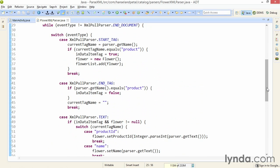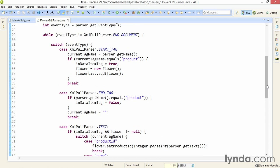So the while loop lets me move through the content. And when I hit a start tag, I save the current tag name. Then I find out whether I'm starting on a new product or a new flower. And if I am, then I set that flag appropriately, and I create a new instance of the flower class and add it to my list.